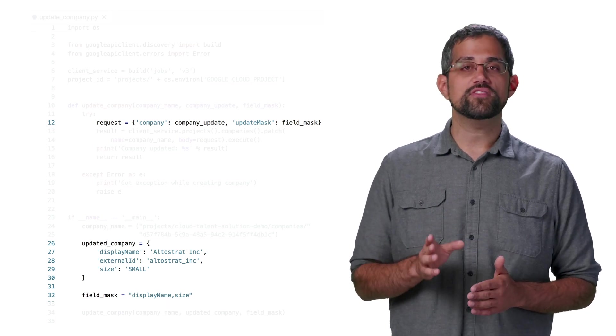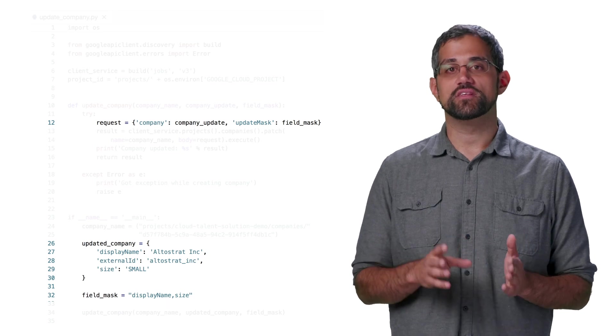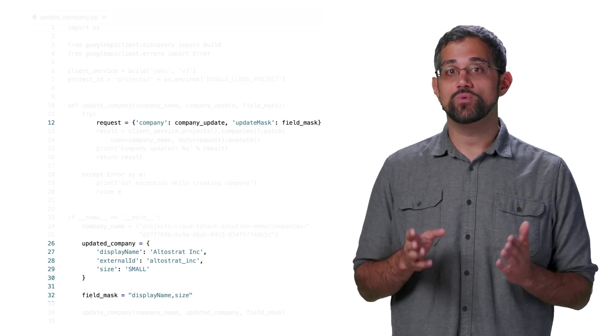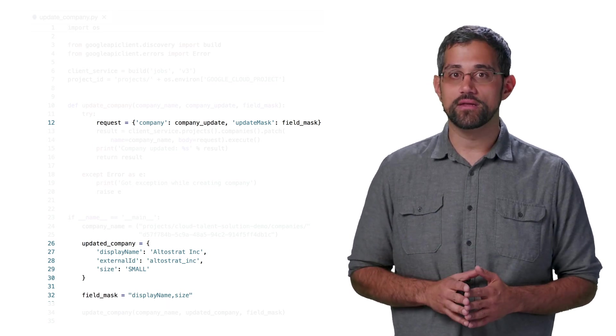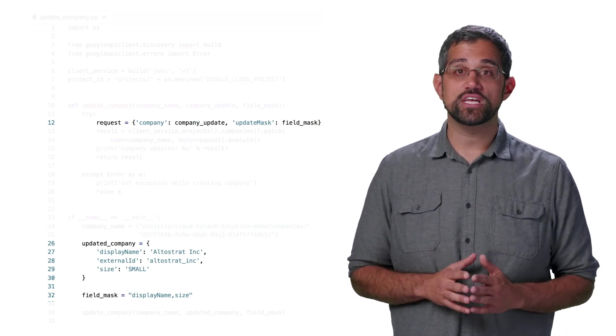When we make this API request, only the fields explicitly listed in the update mask will actually be updated, and other fields will just be unchanged.